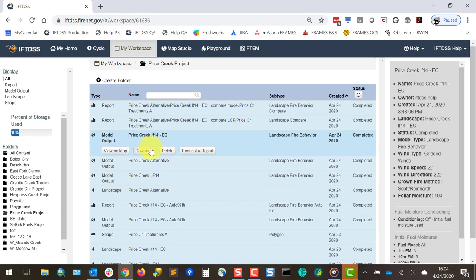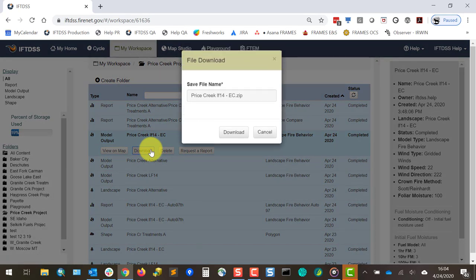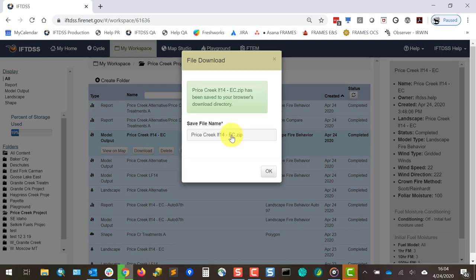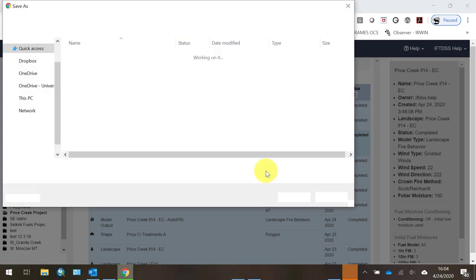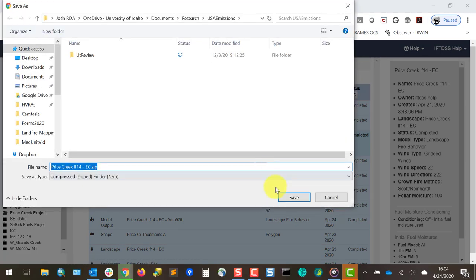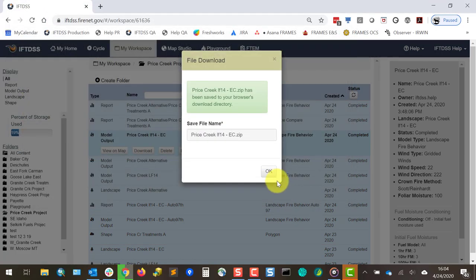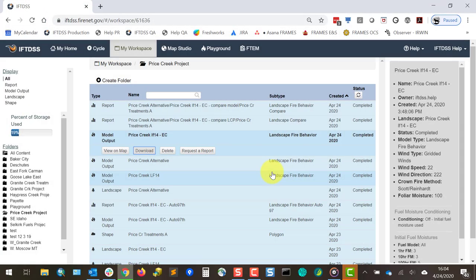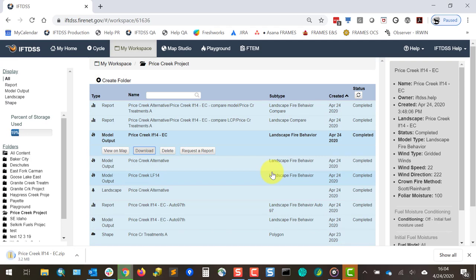If you need to download a file for use in another application, such as ArcMap or FlamMap, the Download button will download a zipped file folder to your local computer.